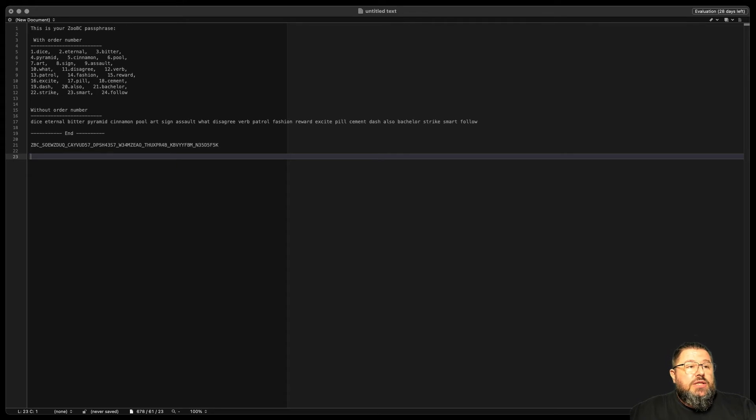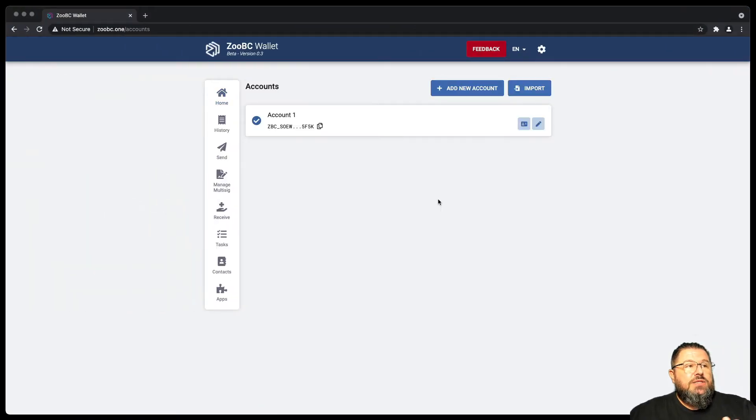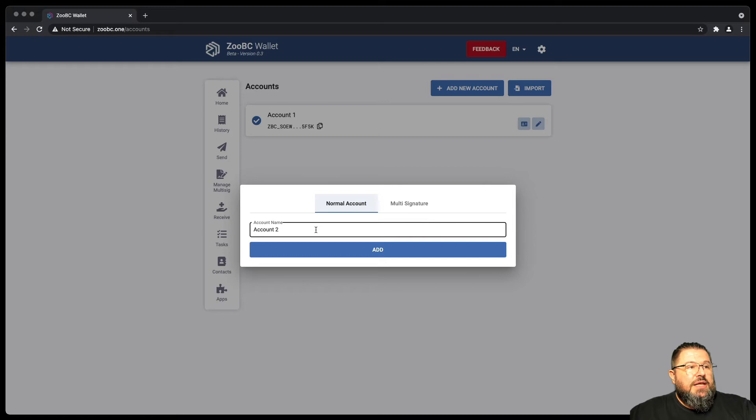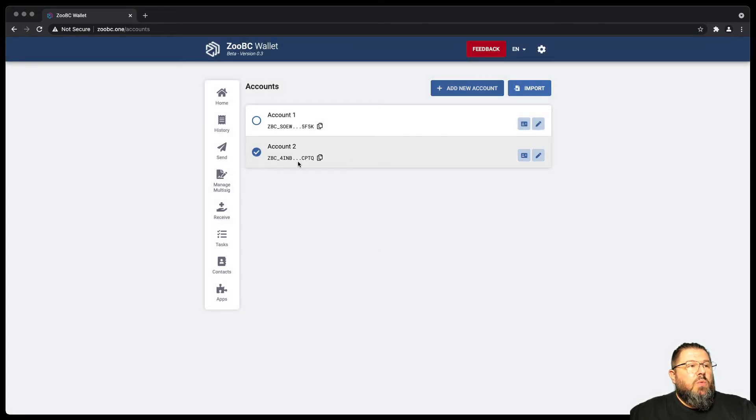This will also be useful later when we install the node. Let's pay attention that if you want to manage your accounts, you can create a new account as well. It can be a multi-signature normal account, we can call it account two, and this is going to create a new account.